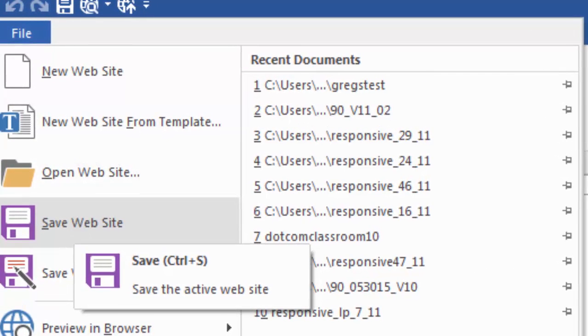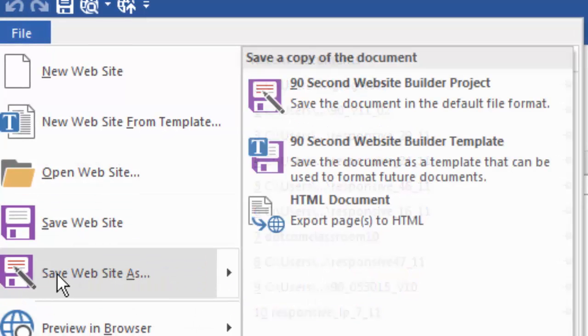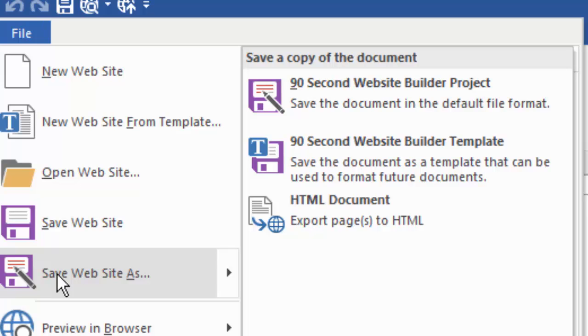If we choose save website as, we're doing a save as, just like as if you were working with other Microsoft products. When you click save as, you're saving an additional copy of your work. So if you were creating a project and then you wanted to save another copy of it under a different name, you would choose save as.